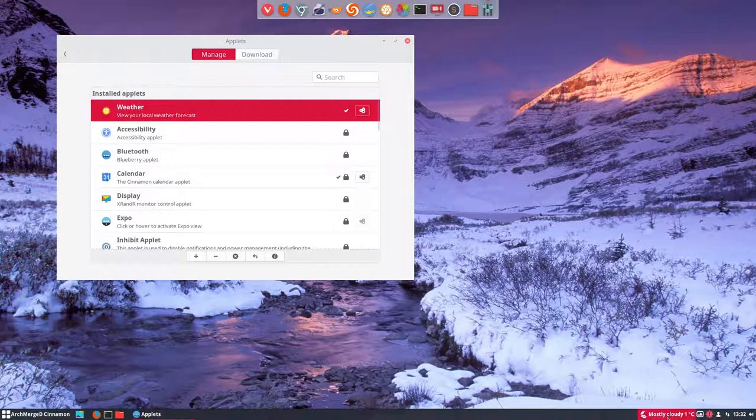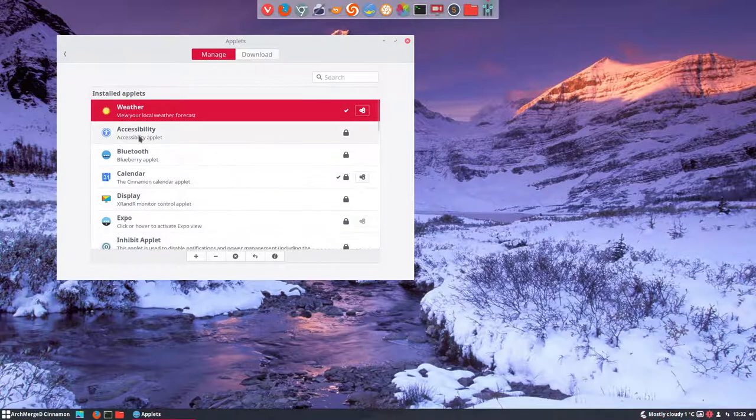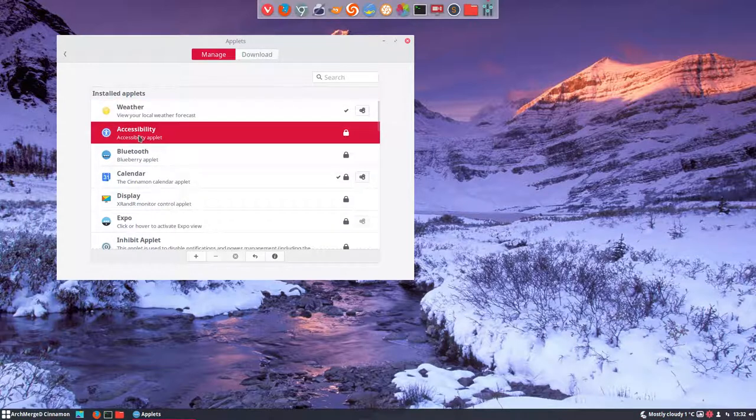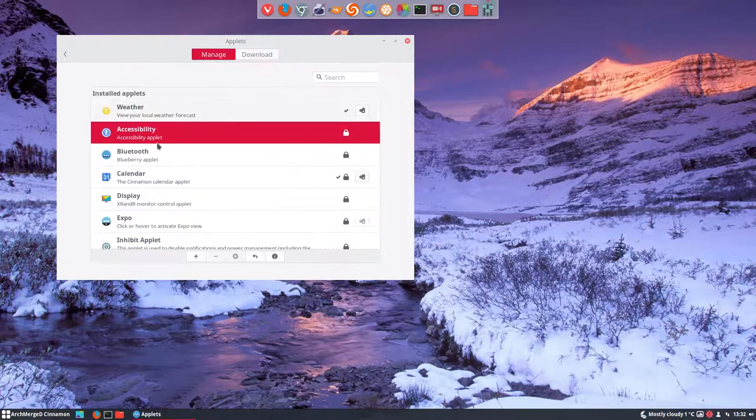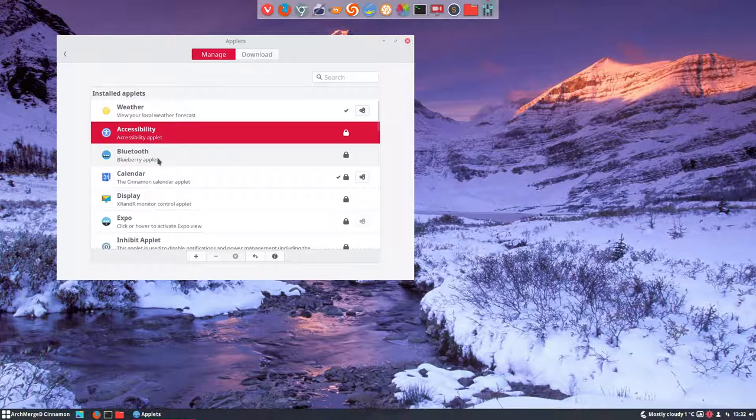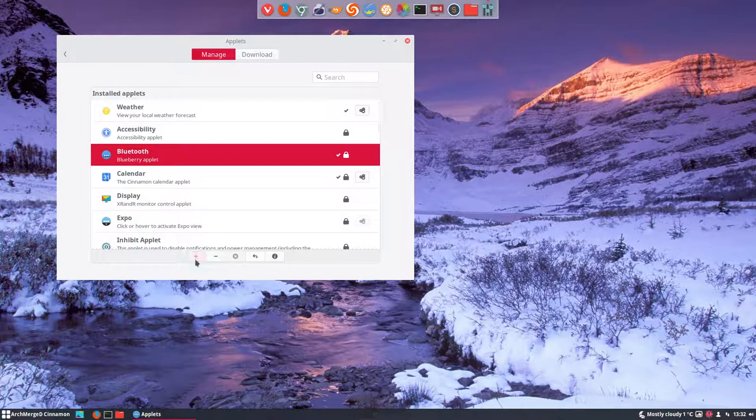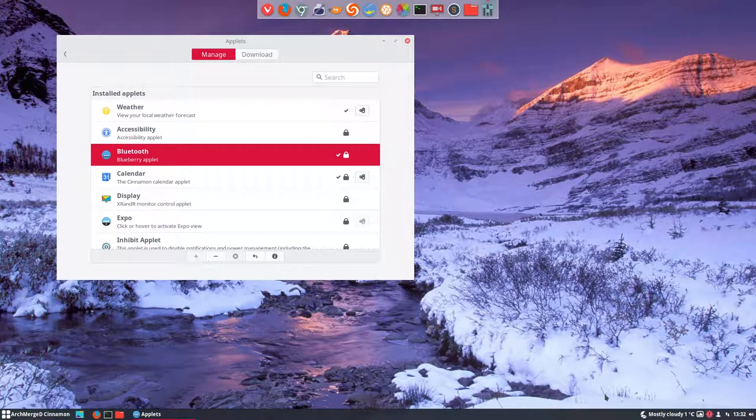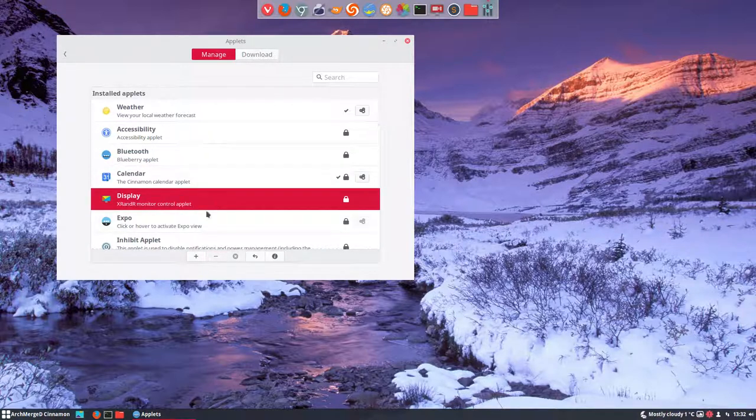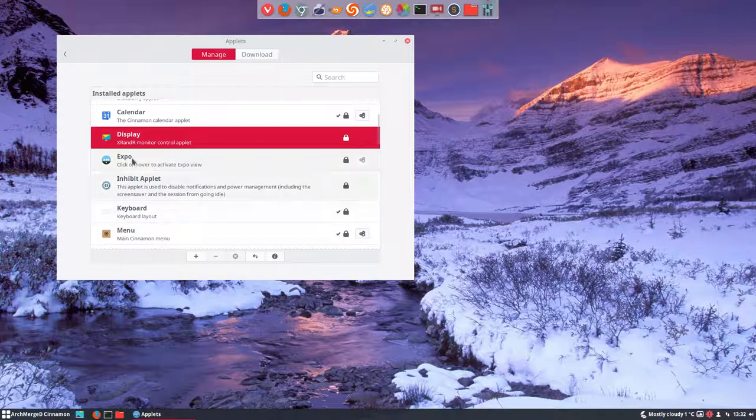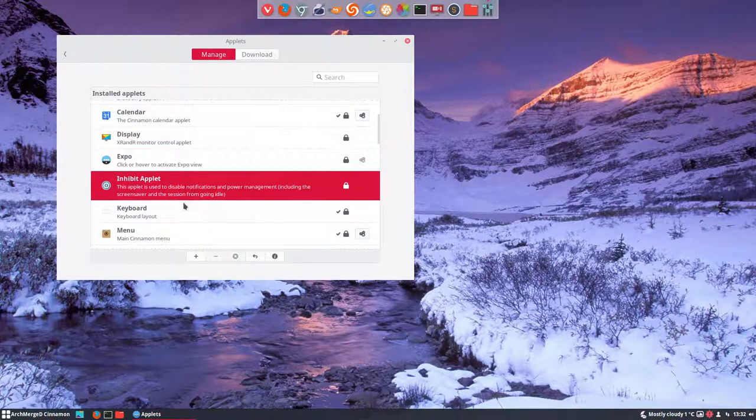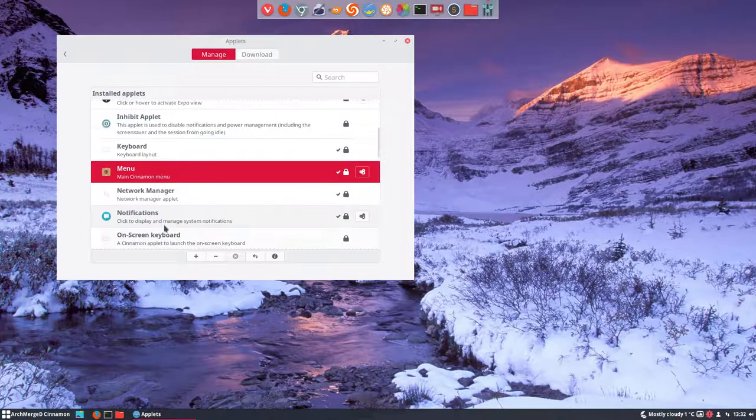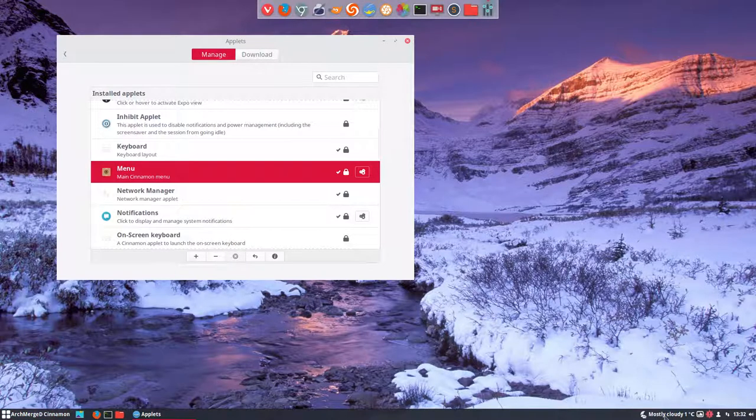So this thing is there, just waiting for it to be clicked. Downloads. Maybe we should first check out what we do have already. These are the things that are installed. So if there is Bluetooth, but we're in a virtual machine, then you'll have an icon as well. A calendar, next render, monitor, control applet, expo, inhibit, keyboard. Menu, so that's our menu, that's this one. And all applets down here. Network manager, notifications, on screen keyboard.